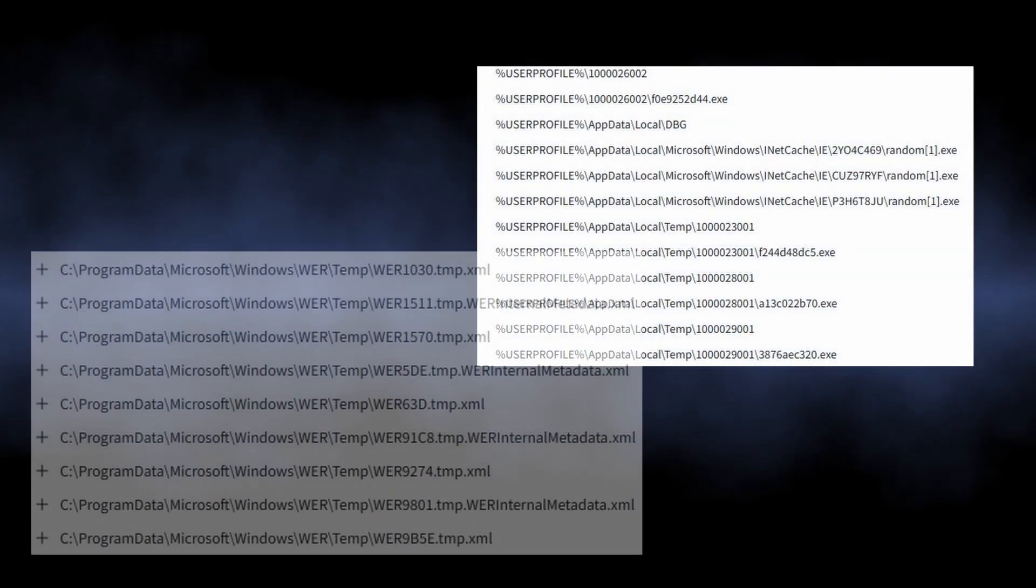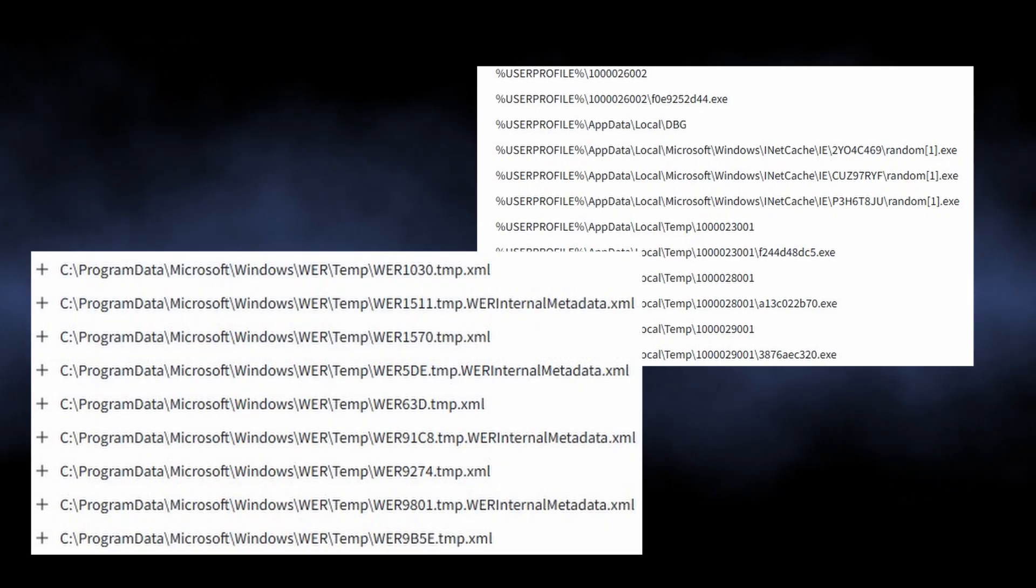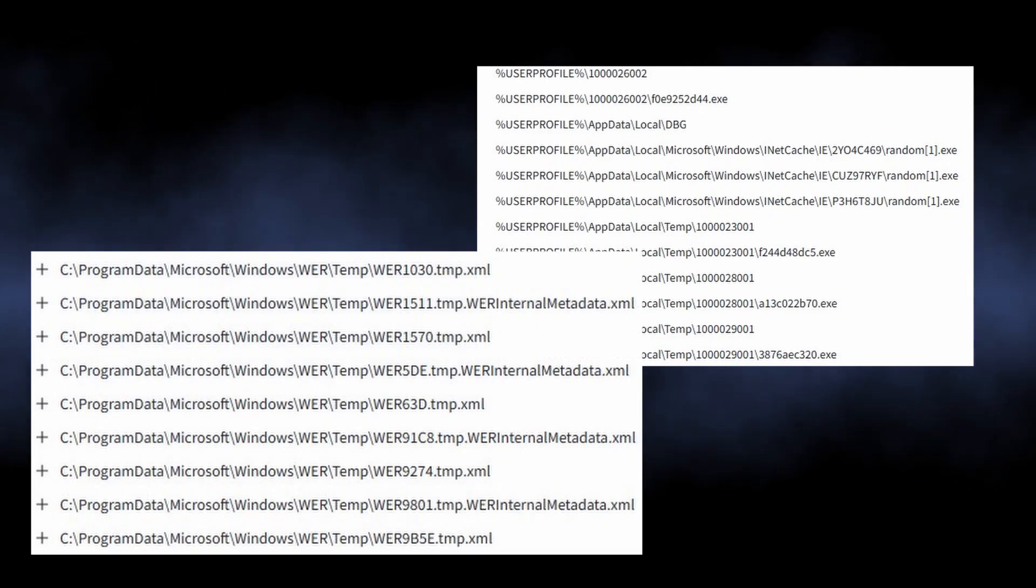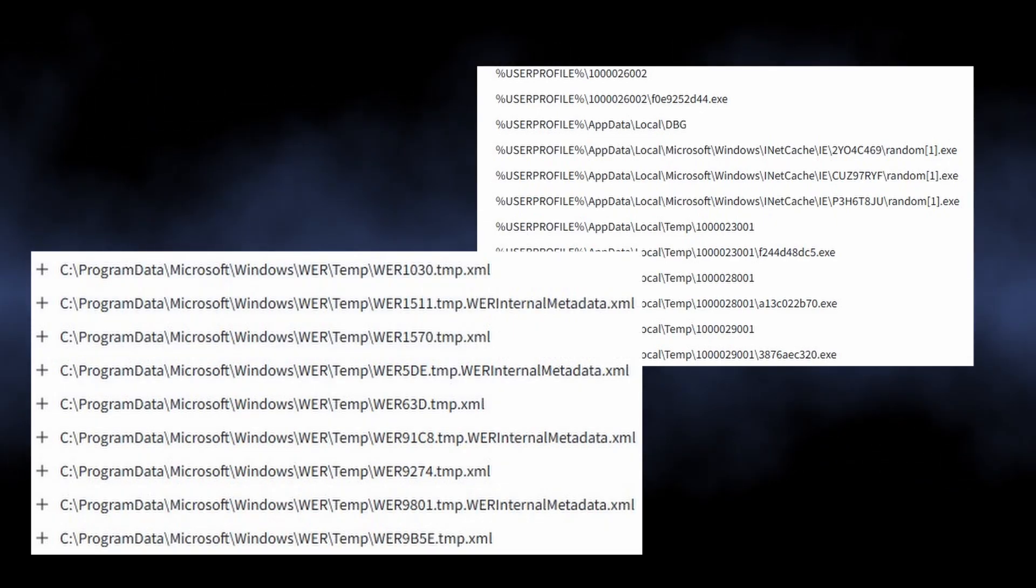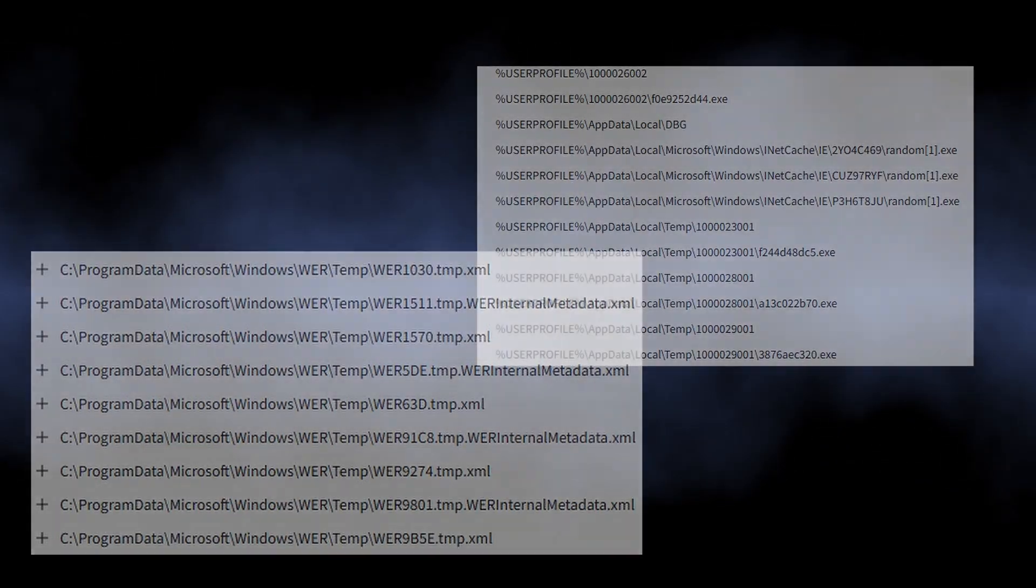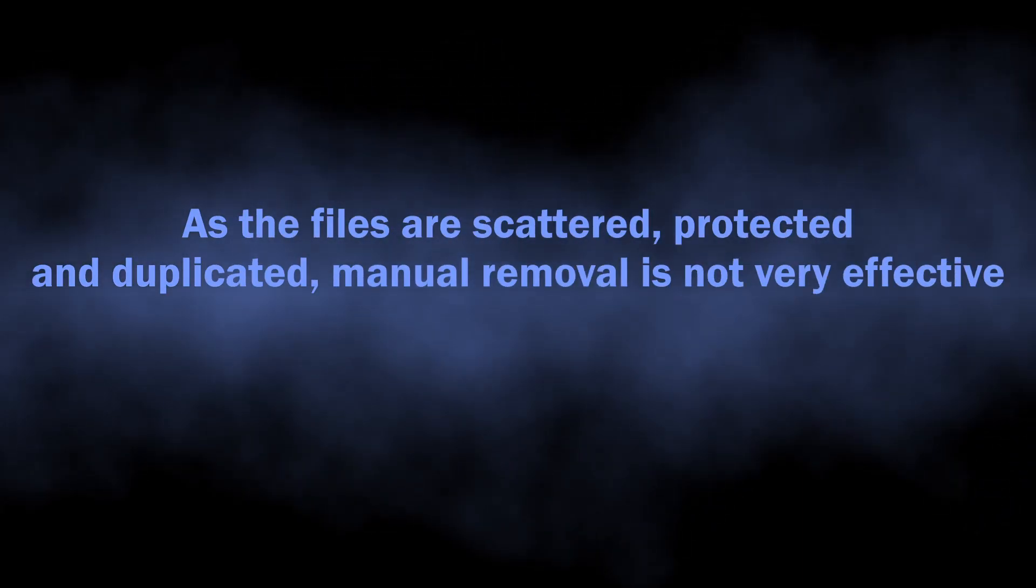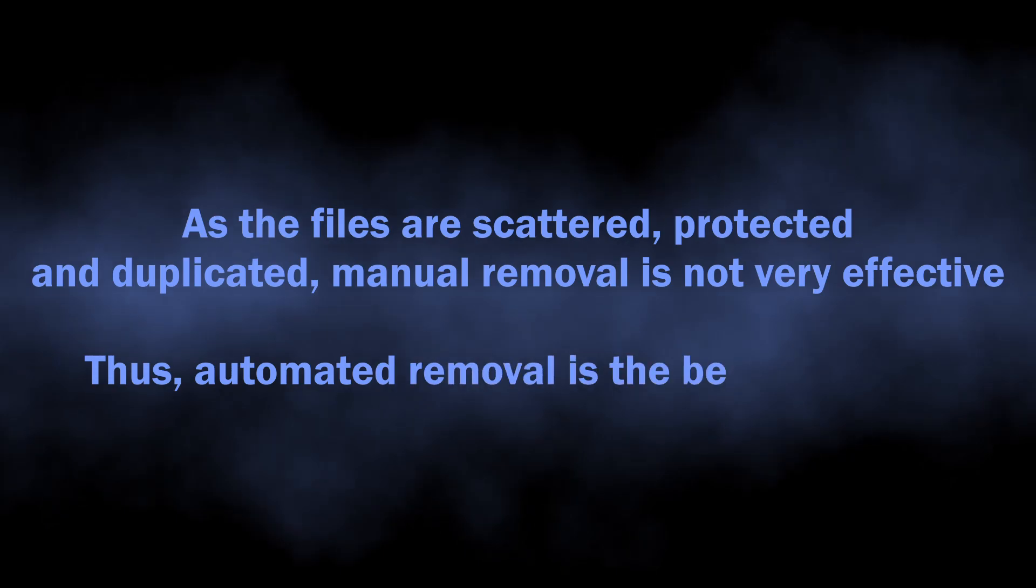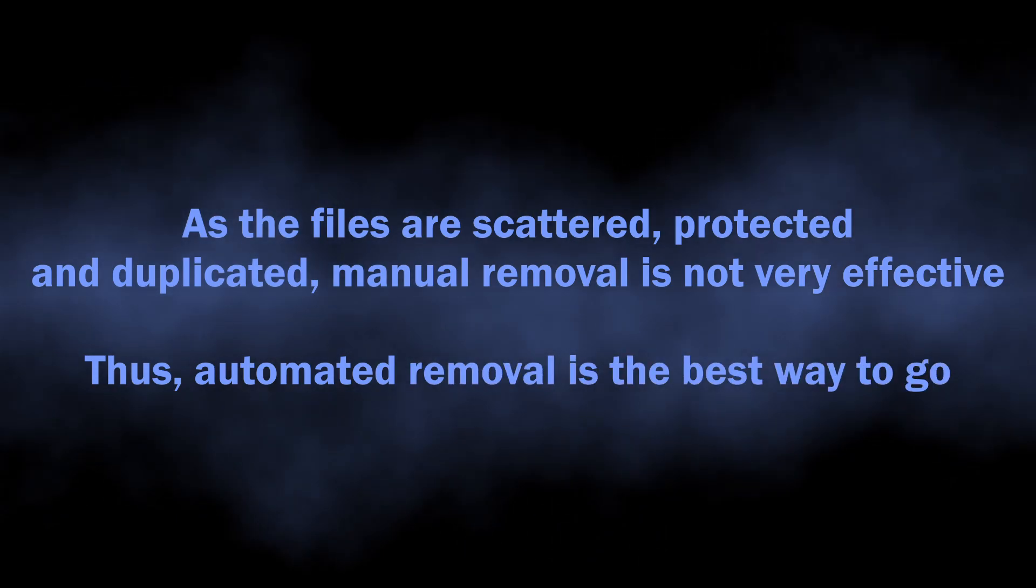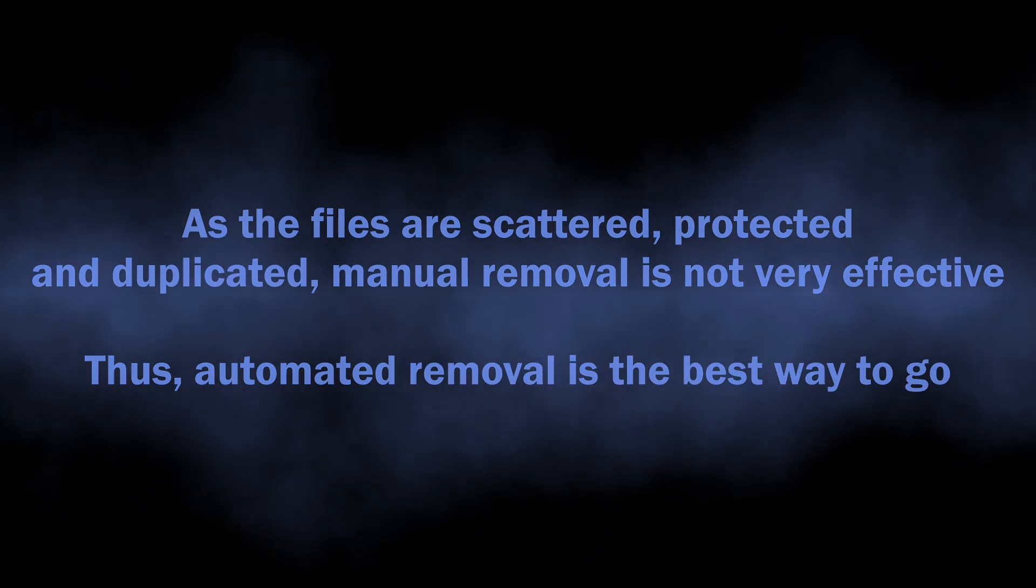Dropper malware does an excellent job in hiding itself in system files, including places that are protected from user interruptions. That makes manual removal approaches much less effective, as the dropper will simply recover itself as soon as you try deleting its files.